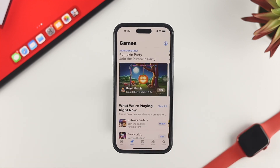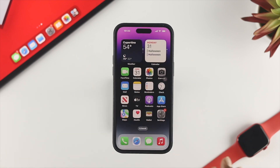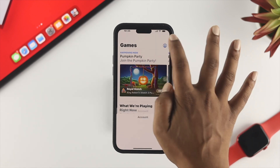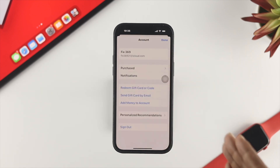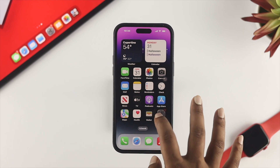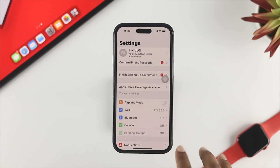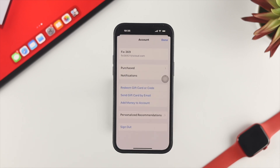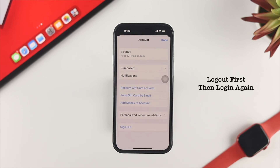If you still can't update a specific application, the next thing to check is your Apple ID. Open the App Store and make sure you are using the same Apple ID in the App Store and in Settings at the same time. If they match, log out of your Apple ID from the App Store and log back in, then see whether your problem is solved.